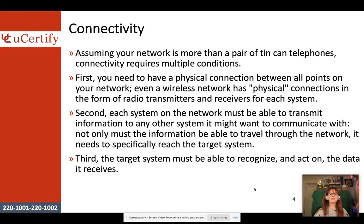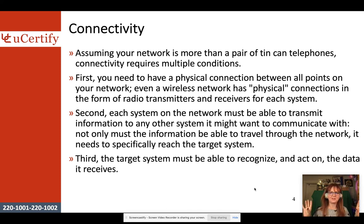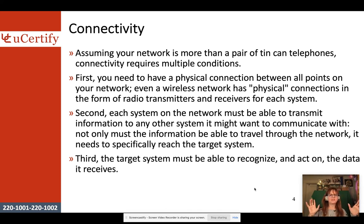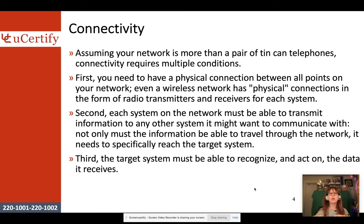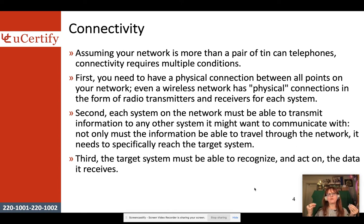Assuming your network is more than a pair of tin can telephones, connectivity requires multiple conditions. First of all, you have to have some form of a physical connection between all points on your network. That can be wires, that can be wireless — there's always some form of physical connection.